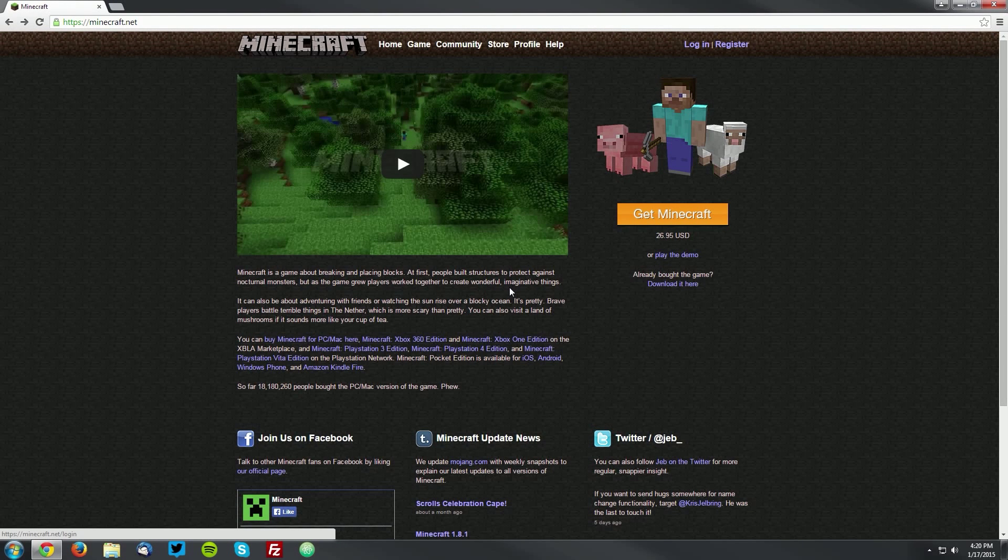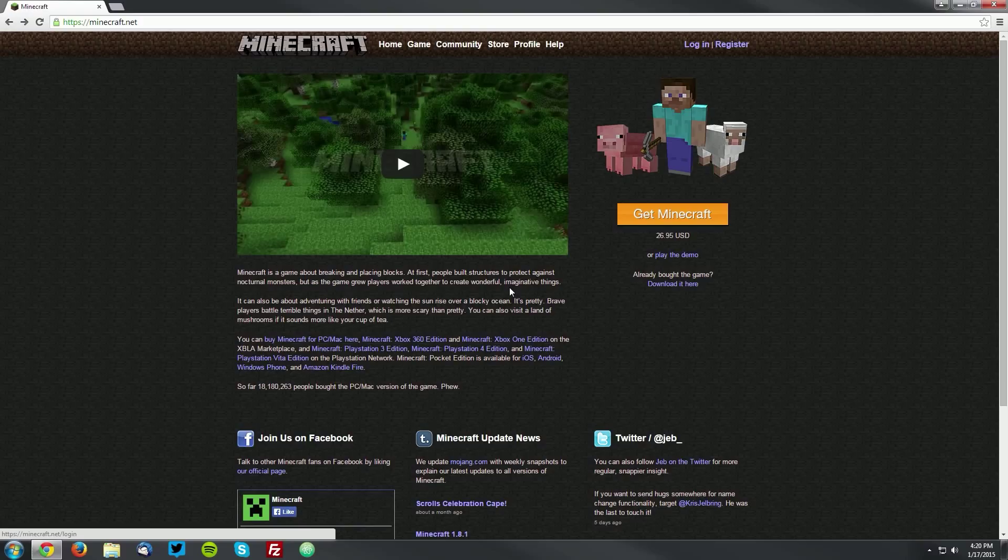Hello guys, it's Delta49er here with a requested tutorial on how to change your Minecraft skin. The first thing you want to do is open up your web browser and navigate to minecraft.net, which is linked in the description.